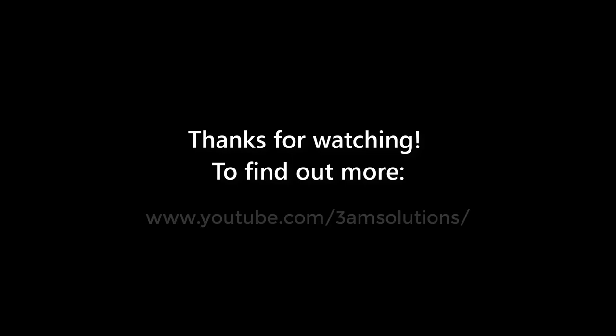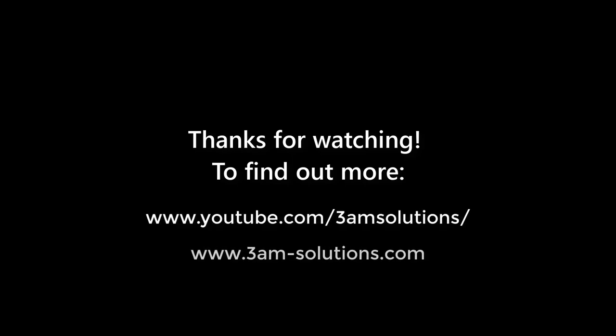To dive more deeply into any of the functionality shown in this video, or to learn more about Project Explorer generally, please visit our YouTube channel or visit the 3AM Solutions website. Thanks for tuning in.